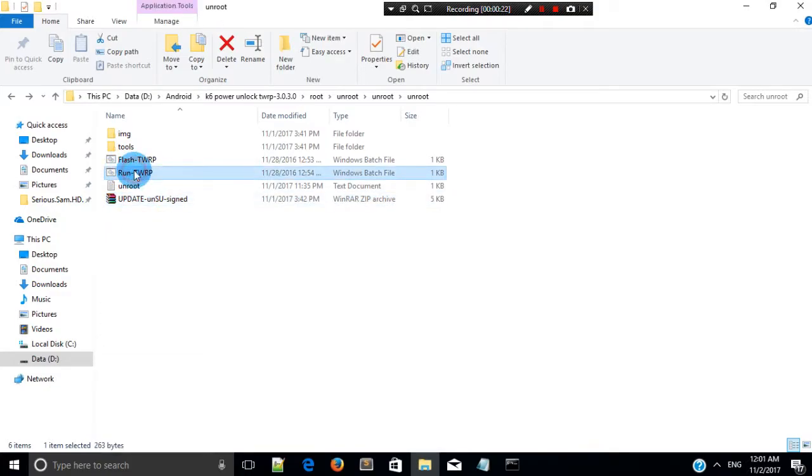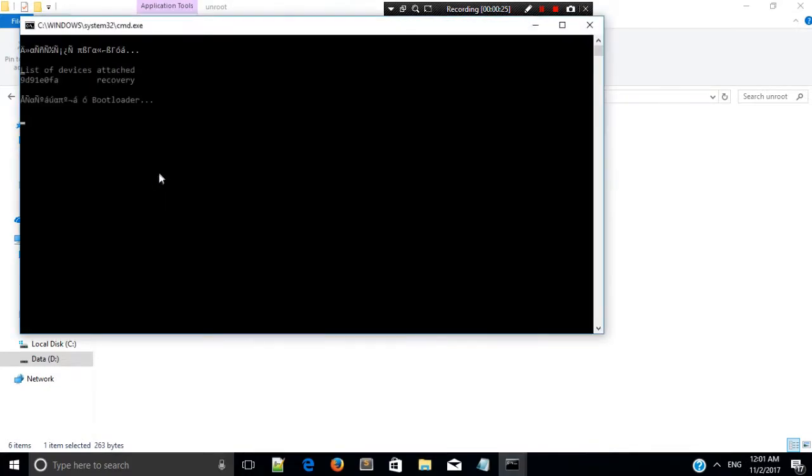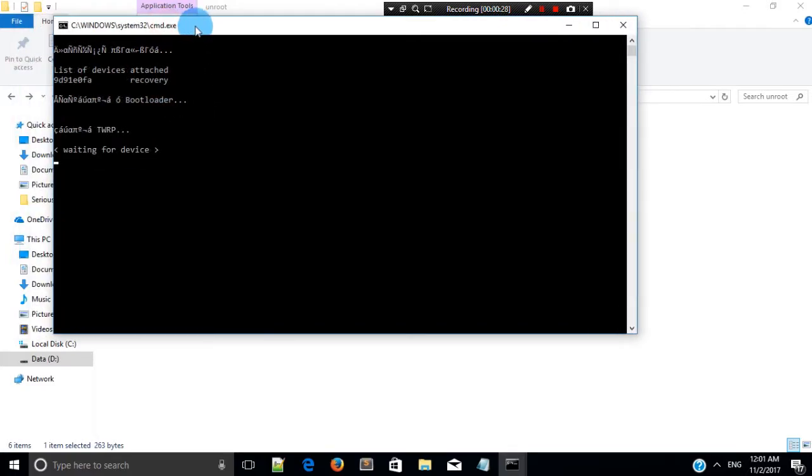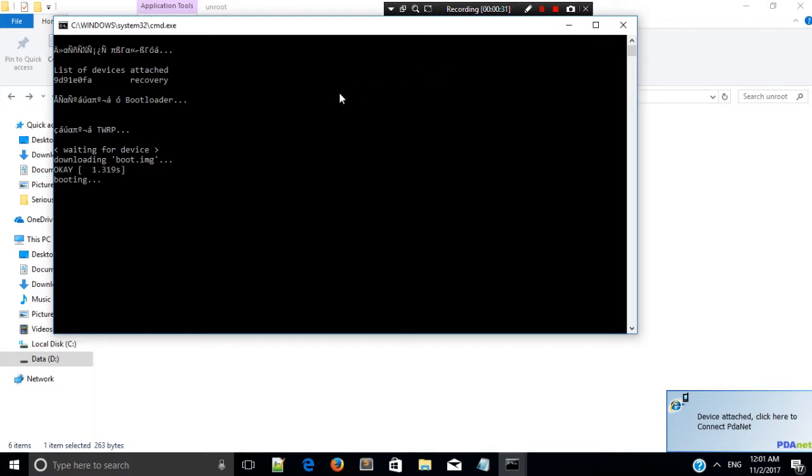It will automatically reboot your phone into TWRP recovery mode. Let's wait a few seconds.